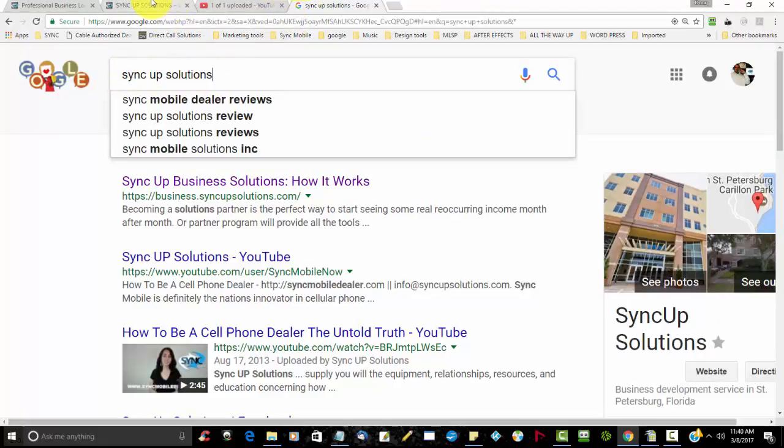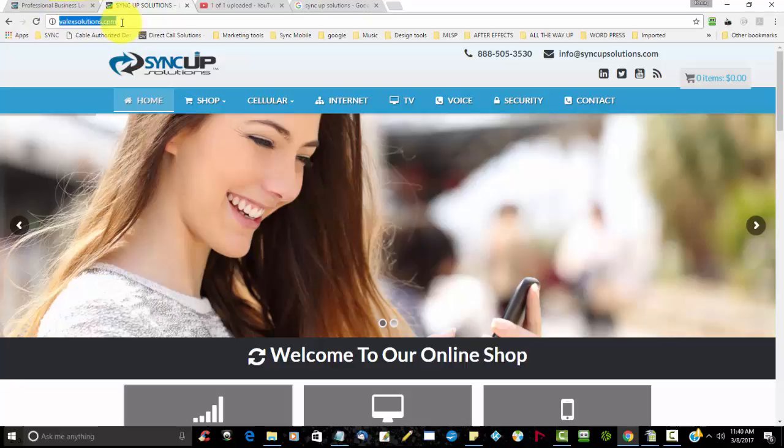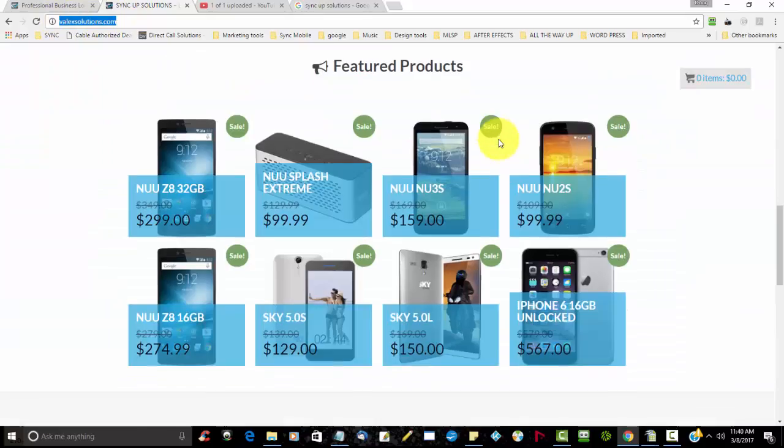If you go to your website, you'll see at the top here, for example, this website has a domain name of Sync Solutions. That's what a user would put inside the search engine in order to get to this website.